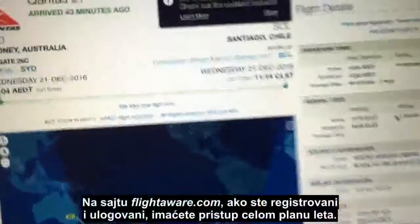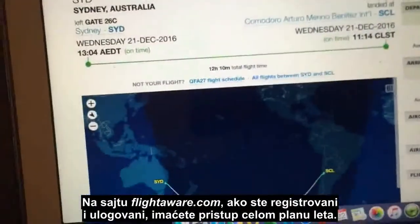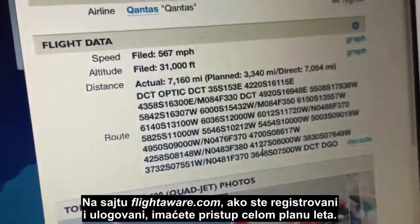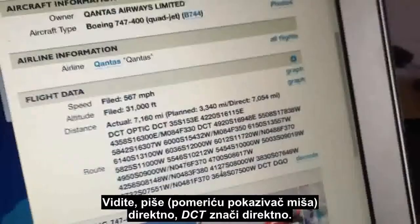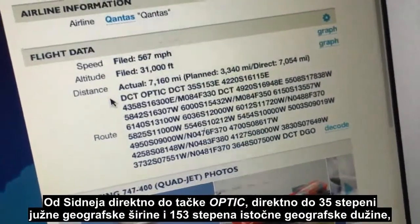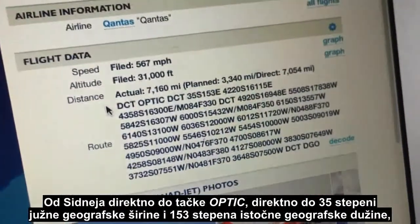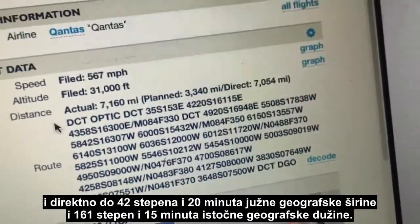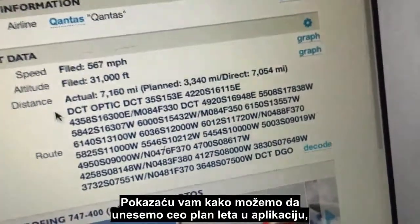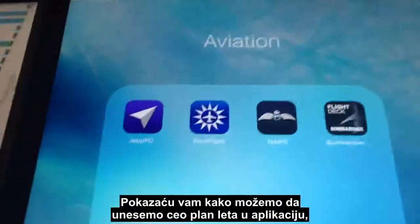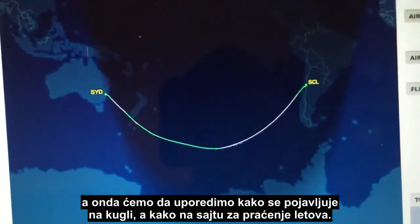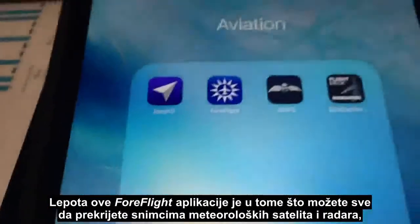ForeFlight is a commercial aviation app. With FlightAware, if you register an account and log in, you have access to the full filed flight plan. You can see it says DCT — which means direct — so it's Sydney direct to OPTIC, direct to 35 South 153 East, then direct to 42°20' South 161°15' East. I'll show you how we load this entire flight plan into the app and compare how it appears on the globe versus in online flight trackers.